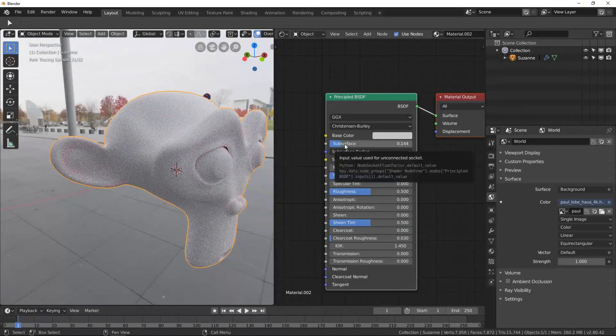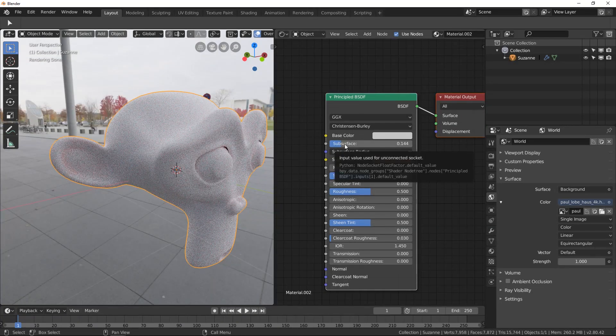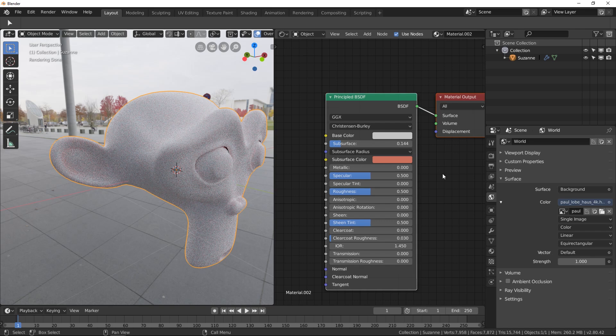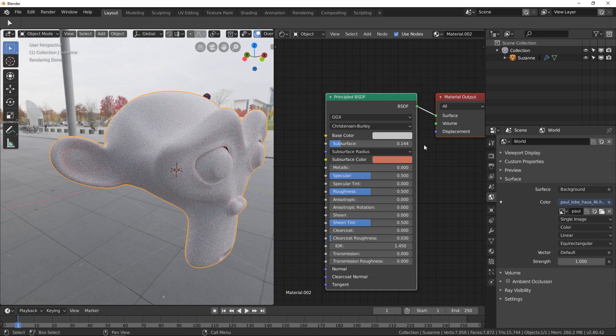And this is basically it. I mean, you have to try it, you have to see what looks good and just play around with these values here. It's very easy to understand or to play around at least. Okay, let's go to another scene.